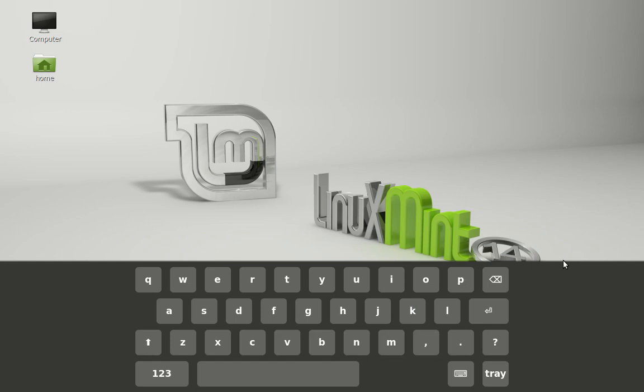Now you can see the on-screen keyboard is displaying right now, so to go back just click this icon down here, the keyboard icon.